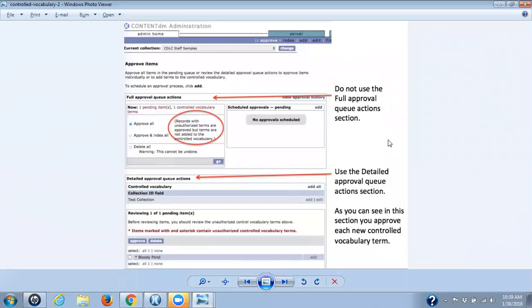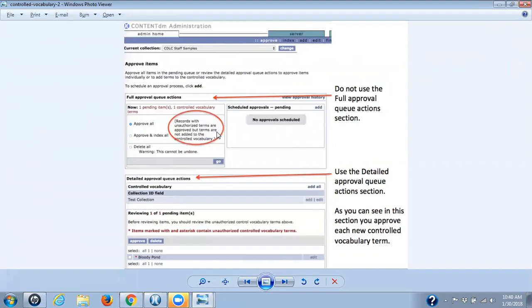When you go to approve items that you are uploading from the project client, you go into the ContentDM admin website and under the items tab, you go to approve items. When working in the approve item webpage, there are two sections. The first is called the Full Approval Queue Actions section and the second is the Detailed Approved Queue Action. If you use the Full Approval section, your items are approved, but any new metadata you were planning on adding to a controlled vocabulary will not be approved. That will only happen if you use the Detailed Approved Queue Action section, because the very first part of that area is approving new controlled vocabulary.